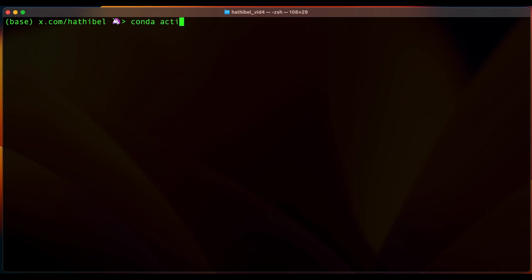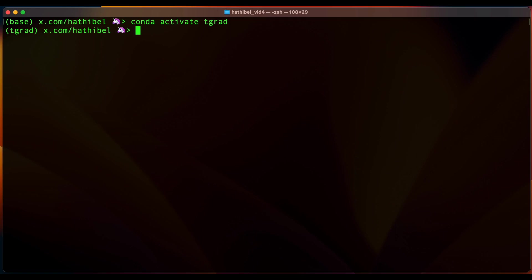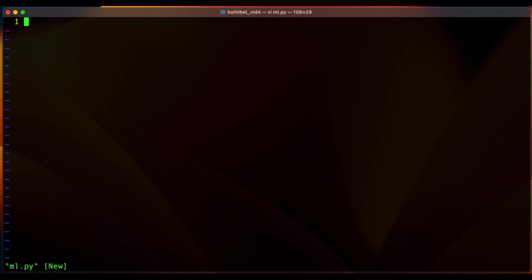So the first thing I'm going to do is activate a conda environment where I have tinygrad installed. This framework, like most ML frameworks, is written in Python so we're going to have to create a Python file. Now we'll be working with tensors.